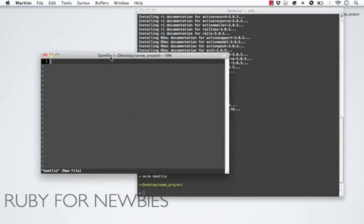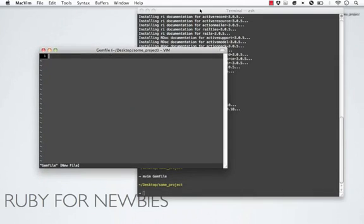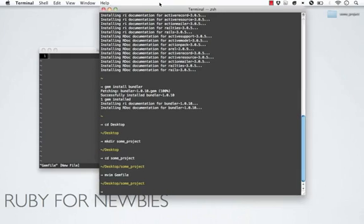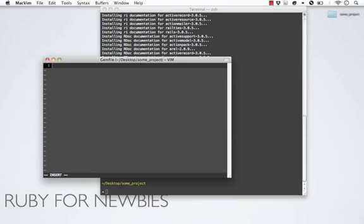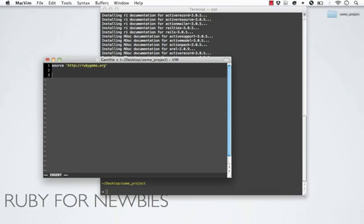Gemfile is a Ruby file that is going to use the Bundler syntax to declare what gems we need for this project. We want to start by telling Bundler where we're getting these Ruby gems. There are multiple places online where you can host gems. The one that is most common is rubygems.org. I'm just going to put that in here - source, rubygems.org. Now we just say what gems we need. For example, we can say gem rails.